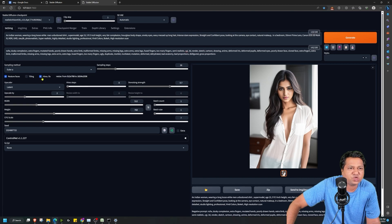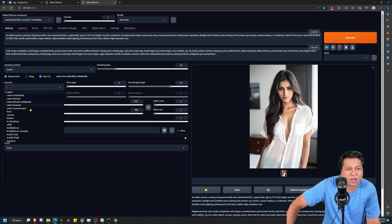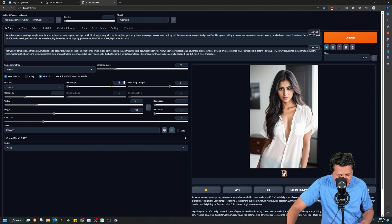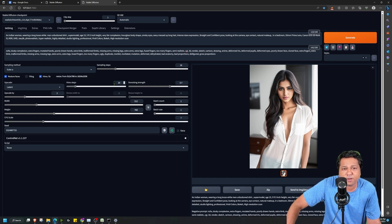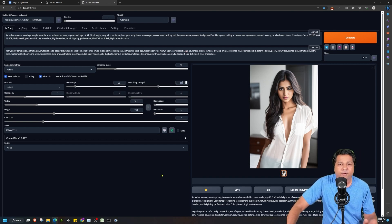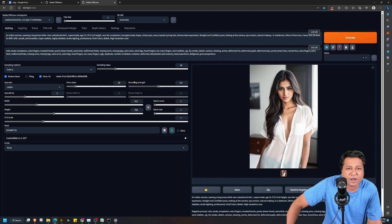So what happens when you use high-res fix? The image is generated first and then the upscaling happens. This way there is less load on the graphics card and stable diffusion is able to process the image. To use high-res fix, first check that box. The upscaler I will be using is Latent, as that is my favorite, but there are many other upscaler options available and I encourage you to try them. I will set high-res steps to 20 — I found best results with that value after generating many images. Denoising strength I will set at 0.5, but I encourage you to try different values.